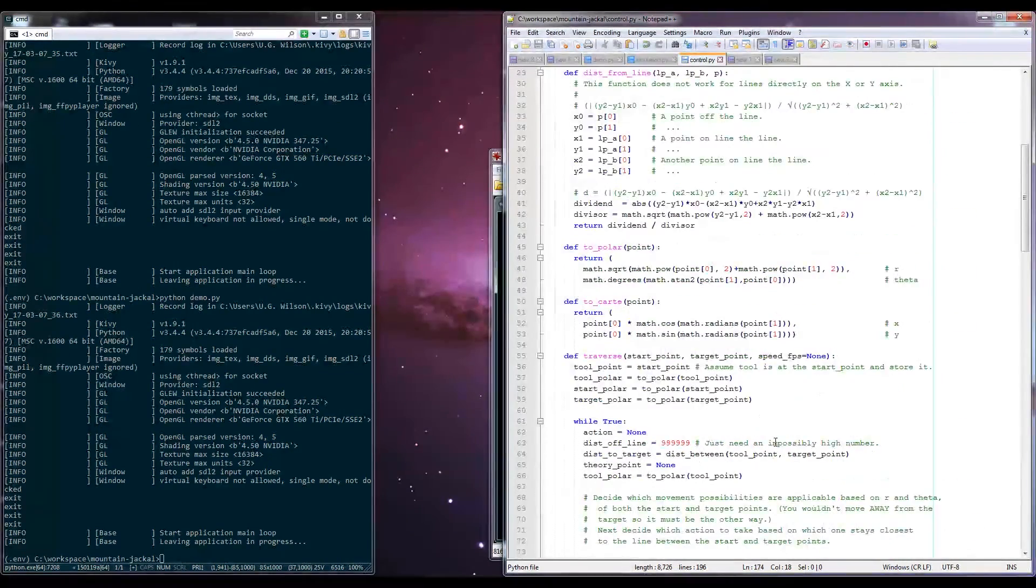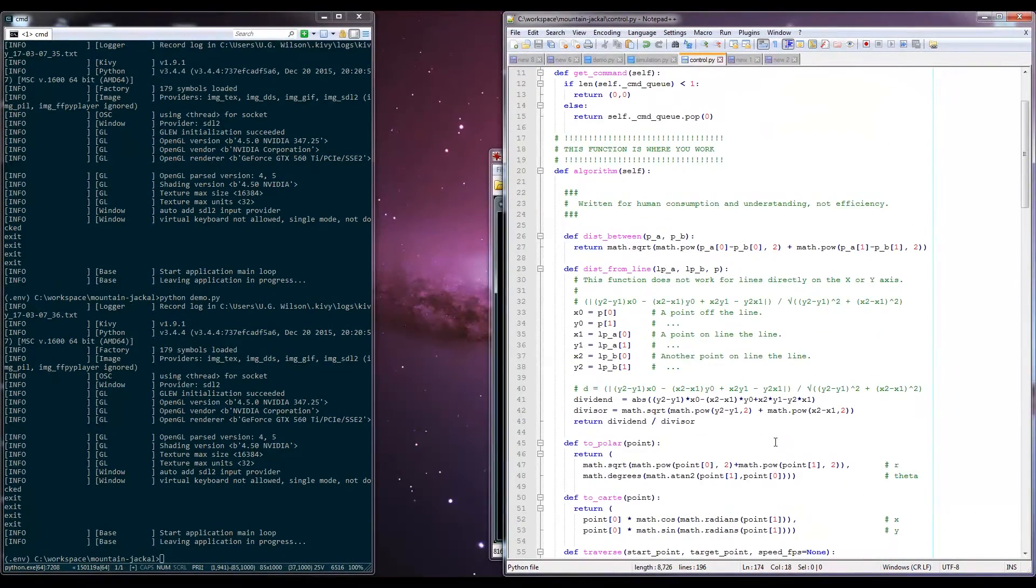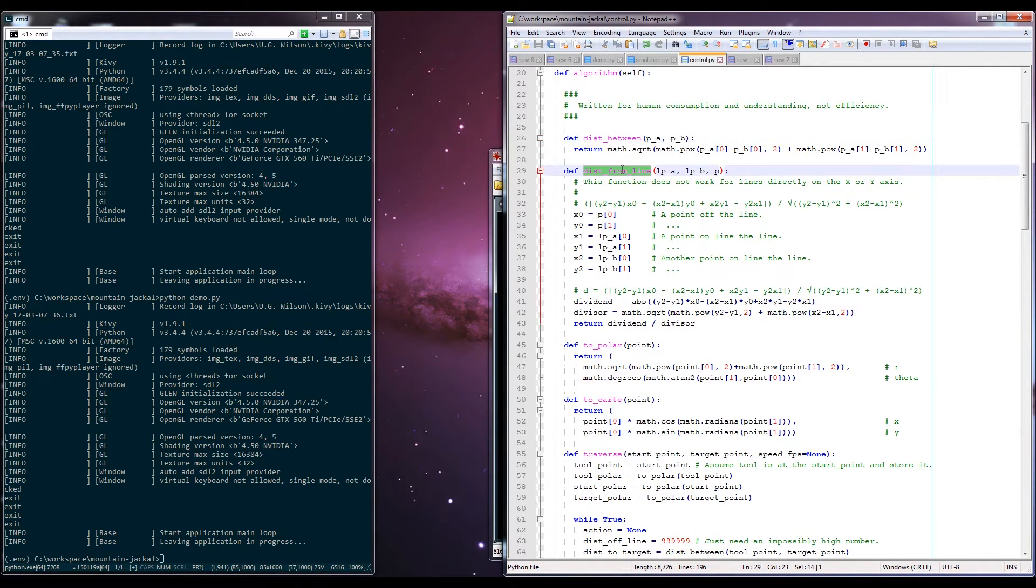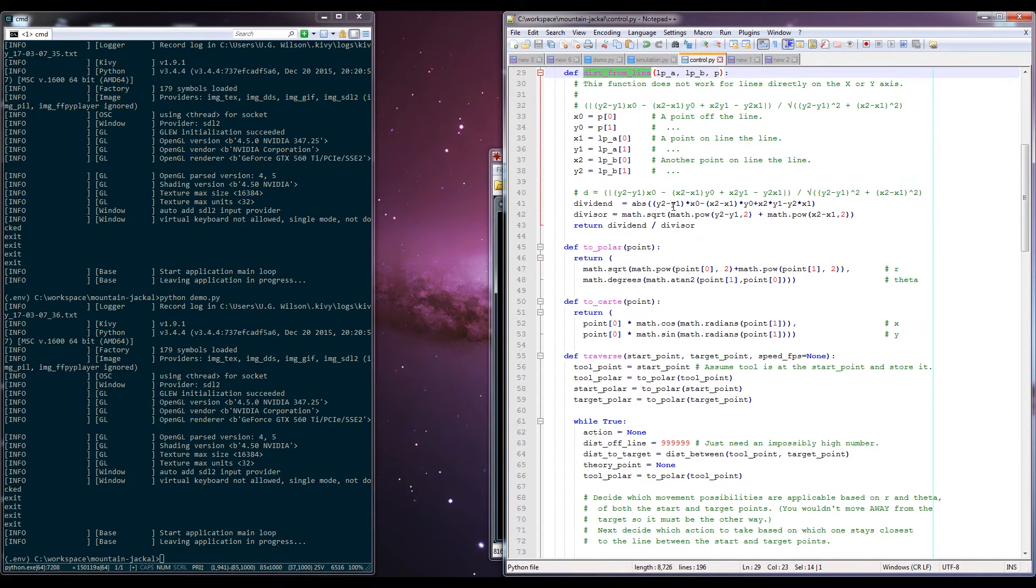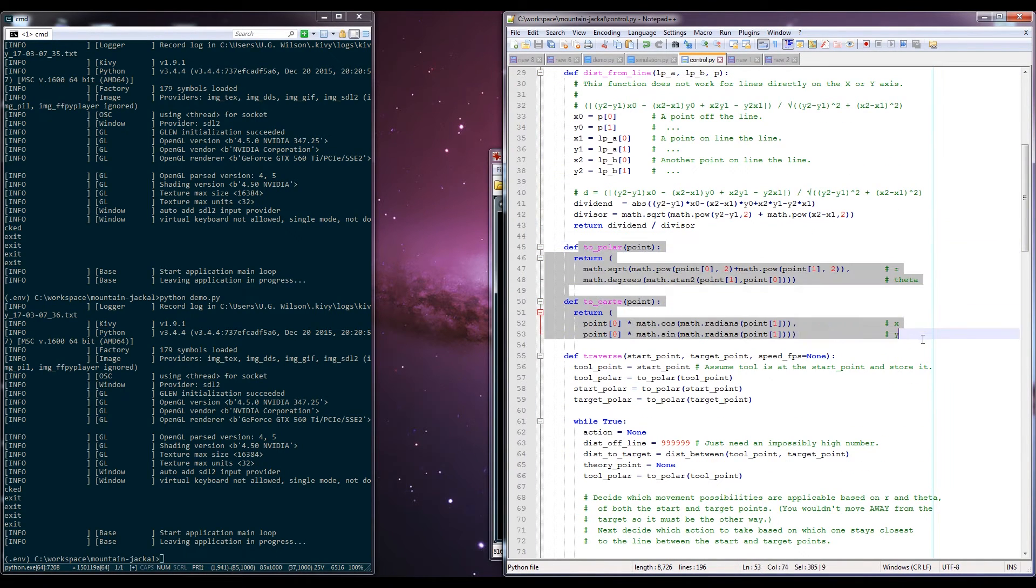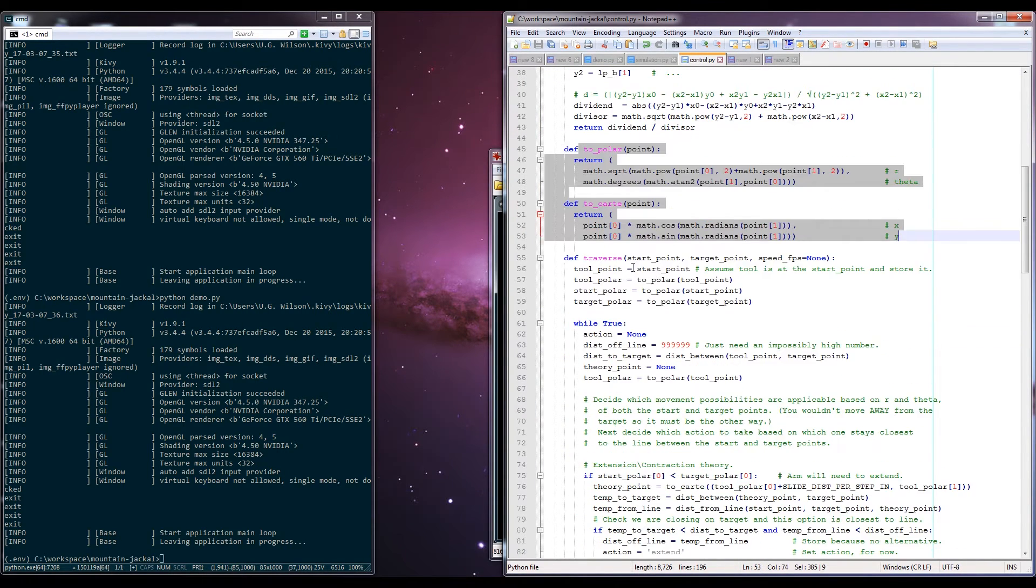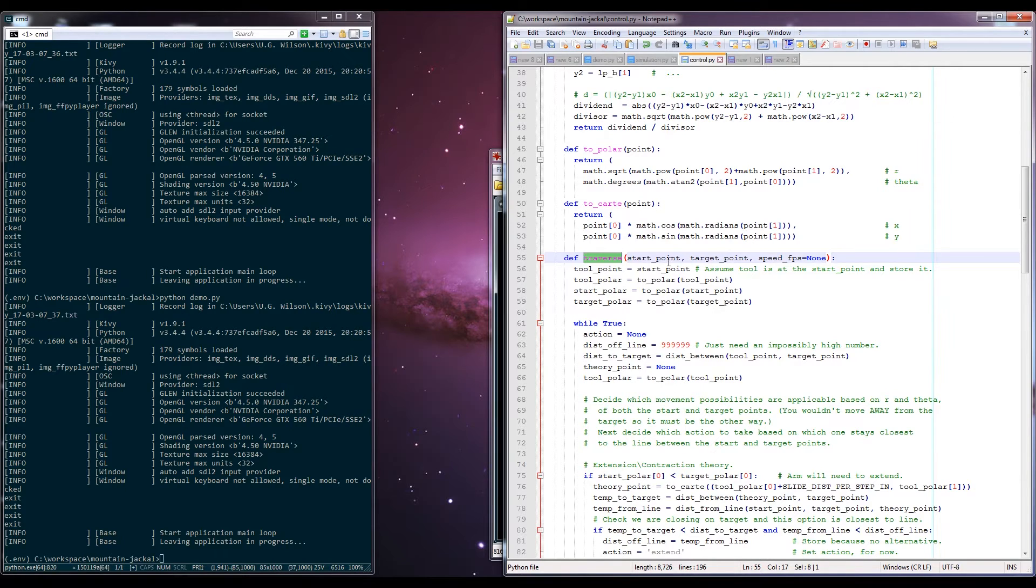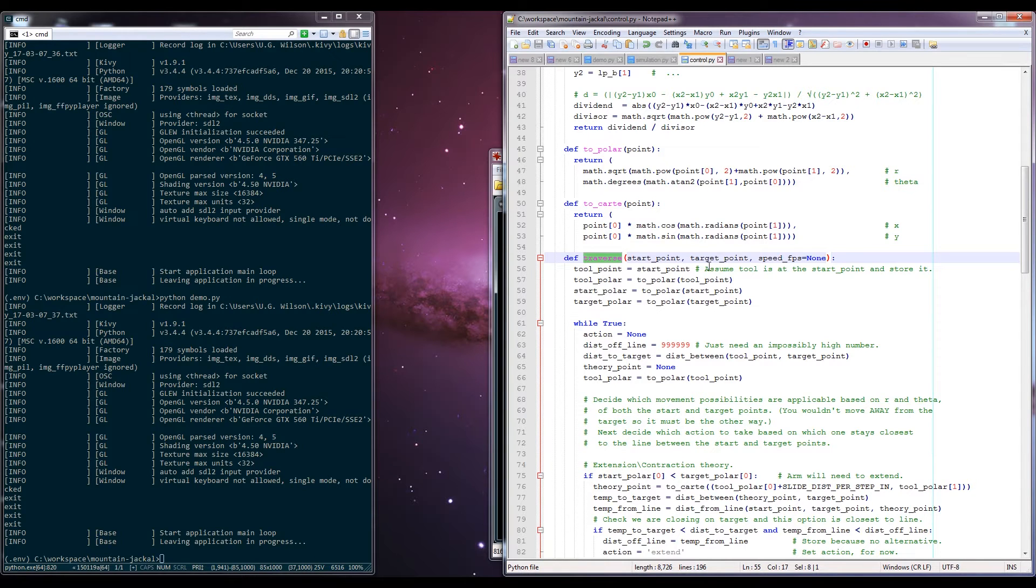So just a quick run through of the algorithm. I've got some helper functions here, things to determine the distance between two points, to determine the distance of a point to a line, polar and Cartesian conversions. So then we get to the bulk of the algorithm, which is this traverse function. And what it does is it takes a start point and a target point and then computes how you need to move the stepper motors in order to get between the two.